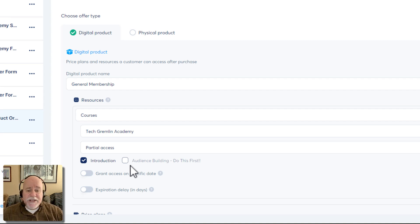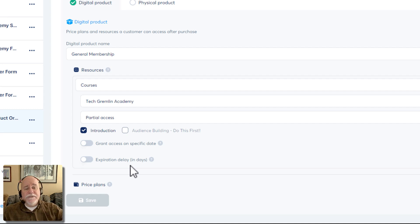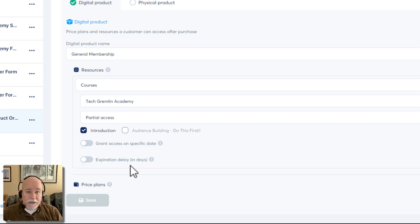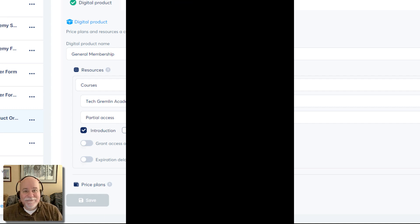That's how you break things down and have different levels of access for different groups. Hopefully that's helpful! If you're liking these videos, we have a whole bunch of systeme.io videos in our systeme.io playlist — go check it out. Thanks for watching!